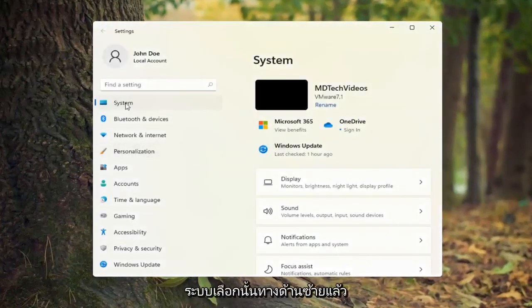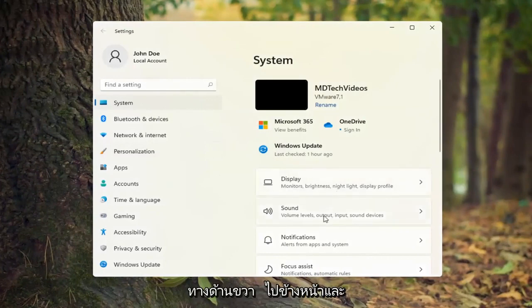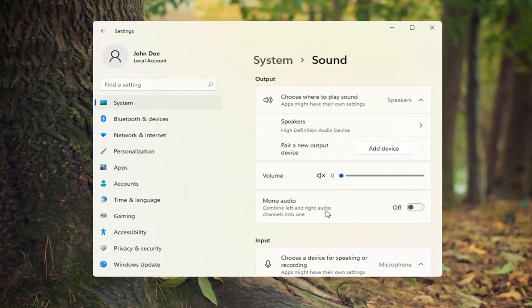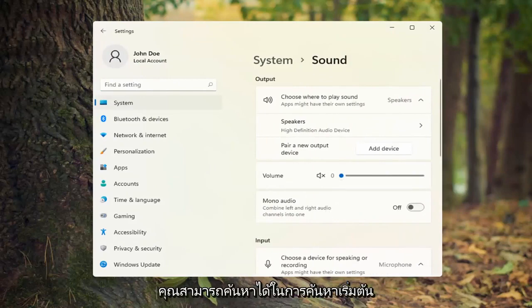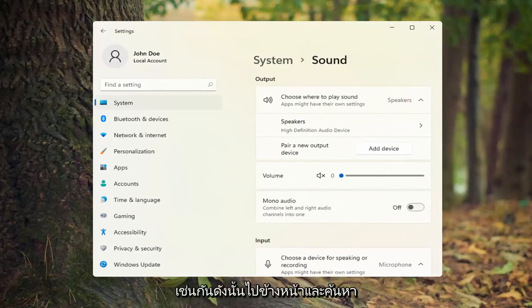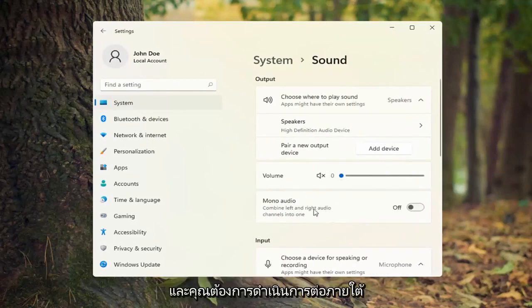Select System on the left side and then on the right side, select Sound. You can also search for it in the start search as well.